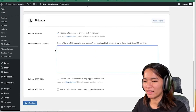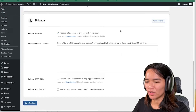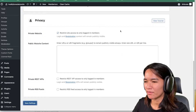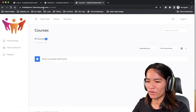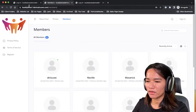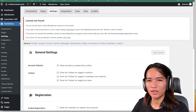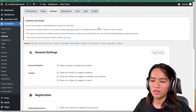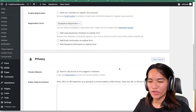Now I'm going to remove those two URLs because I don't want them publicly available. After saving and refreshing in the incognito window — the Courses page is now locked, and the Members page is now locked. That's how you protect your pages with BodyBoss's default privacy setup.